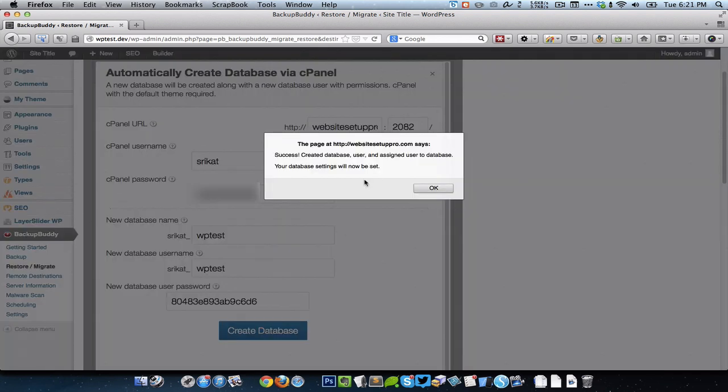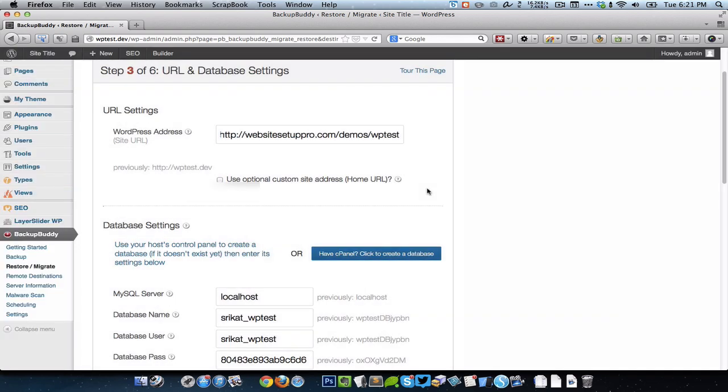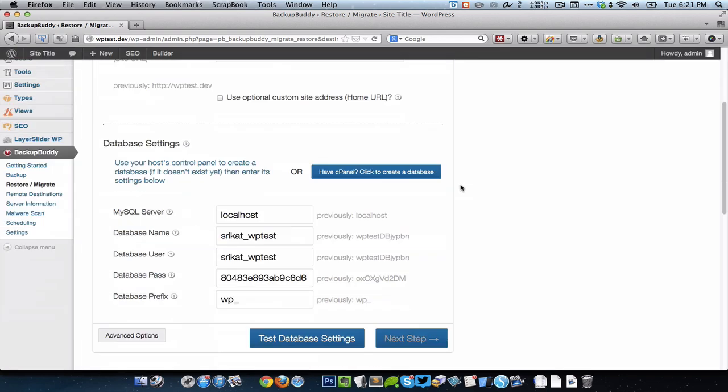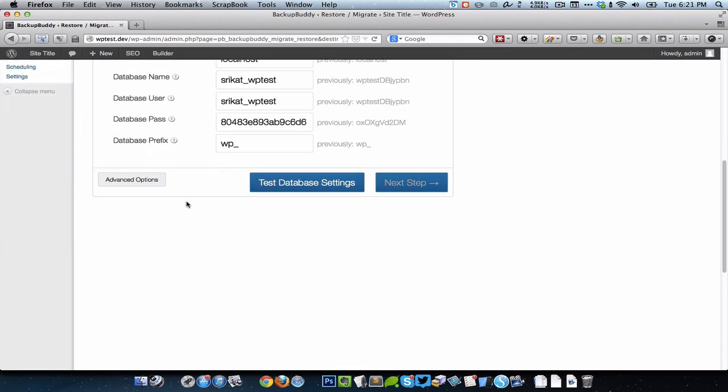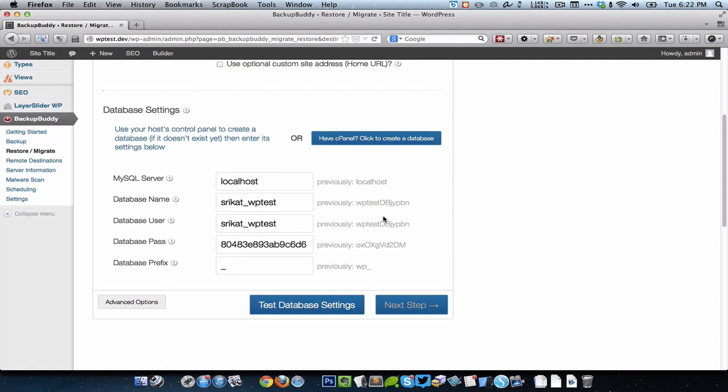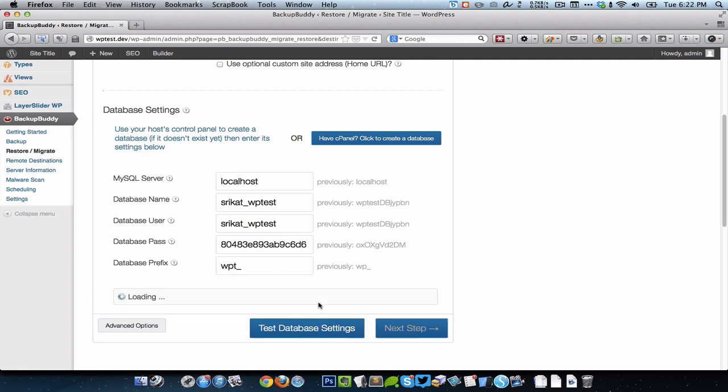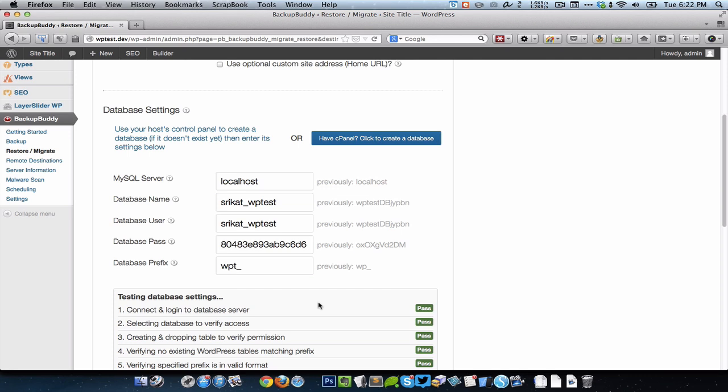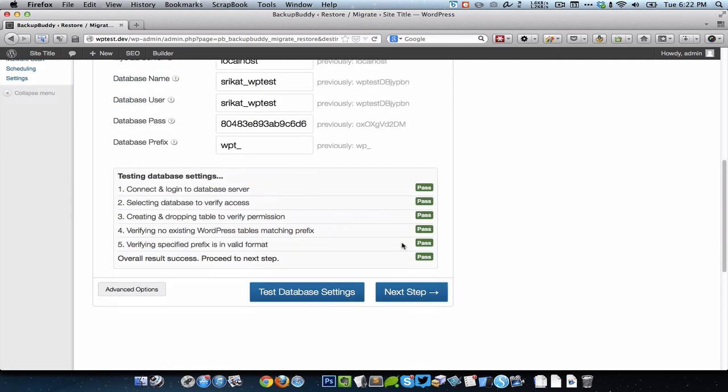That's done, click on OK. Here you can change the prefix which is a good idea, just make something unique other than WP. It could be say WPT in my case, so I'm going to click on Test the Database Settings. Everything has passed which is good, so go to next step.